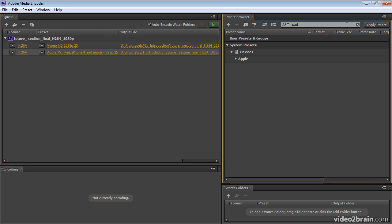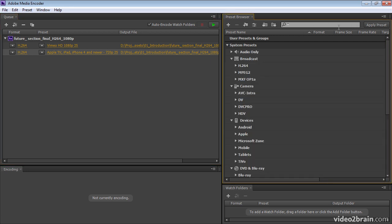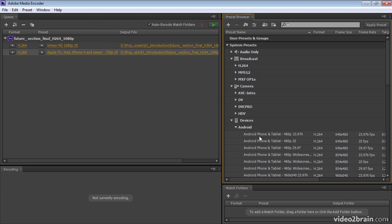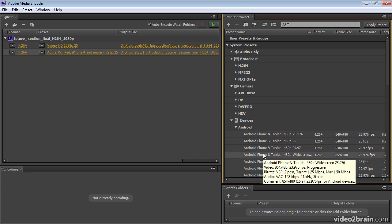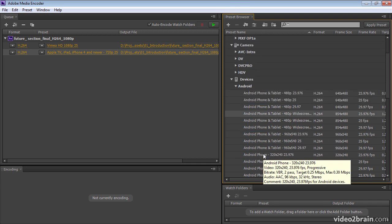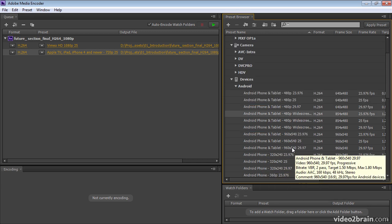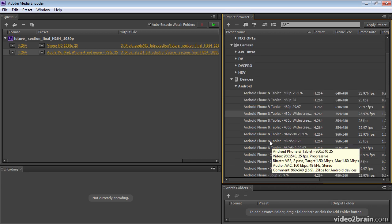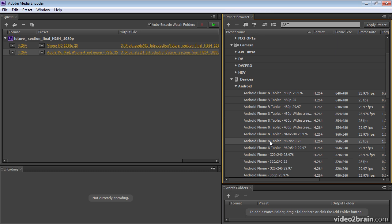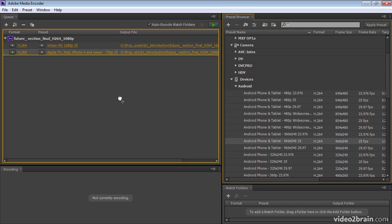And let's say that I also want a version for my Android device. I can browse to it. I'll use this one. I can just drag it over here.